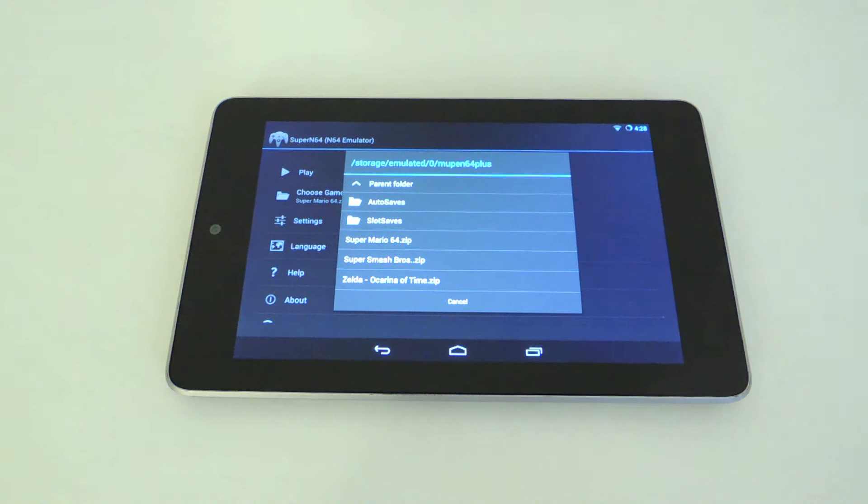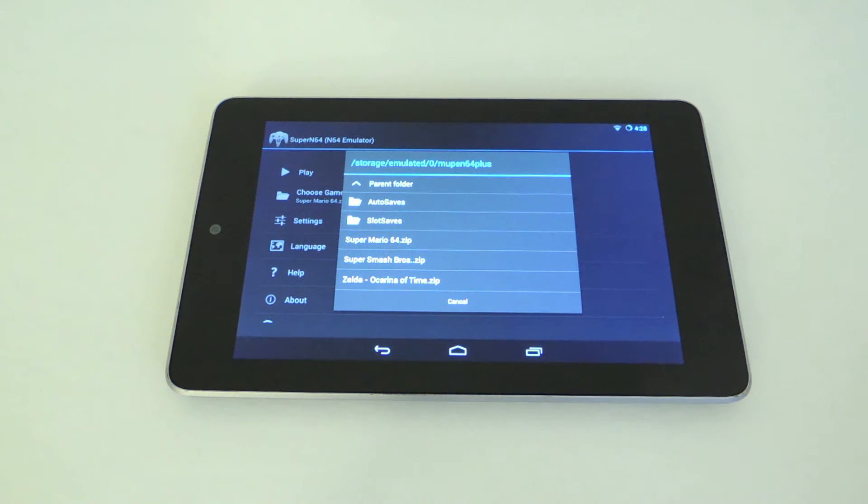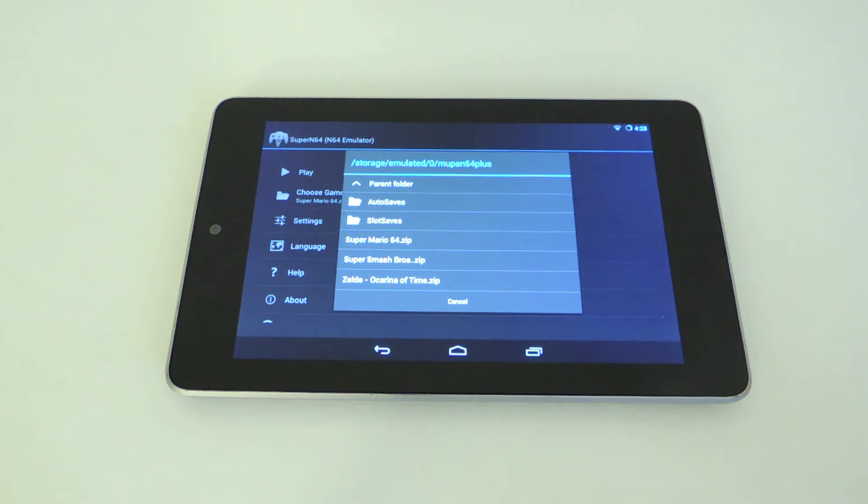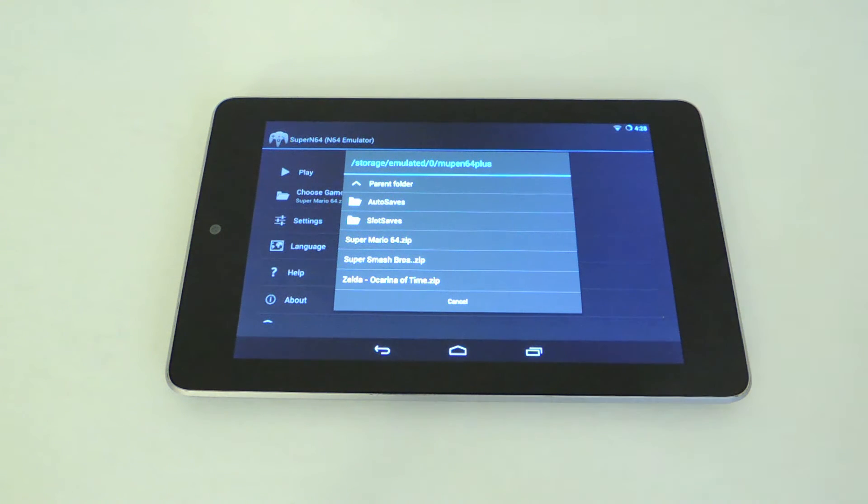Now, if you don't know what ROMs are, they're just another way to say games. These games were originally cartridges, and what people do is they convert these cartridges into a format that emulators can read.